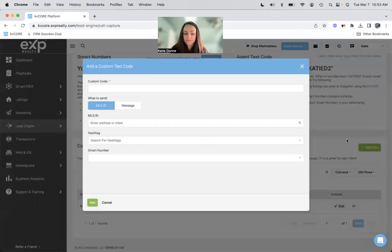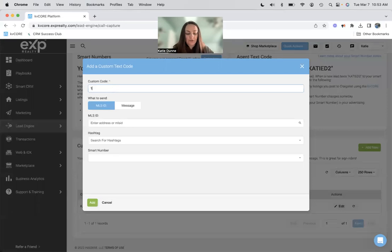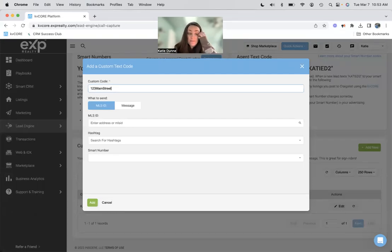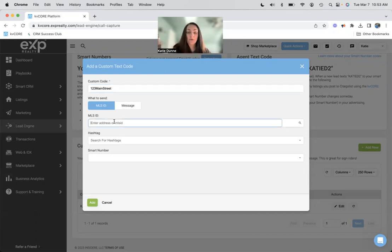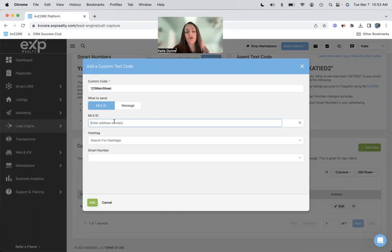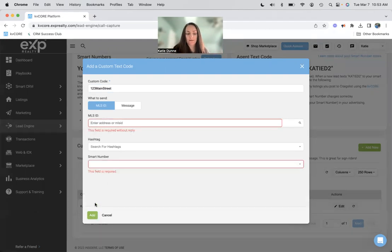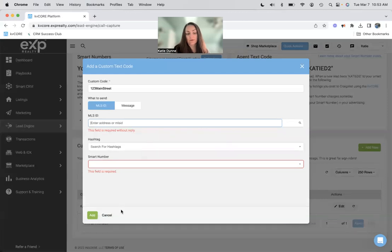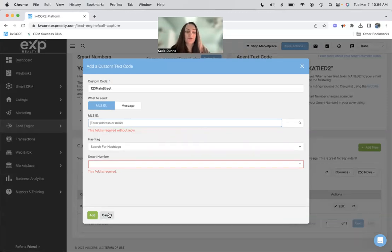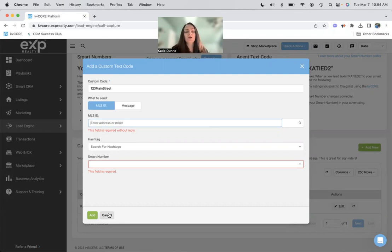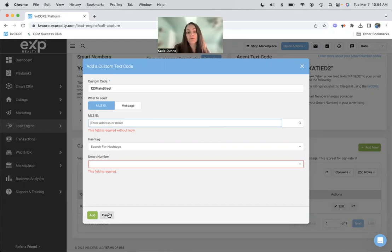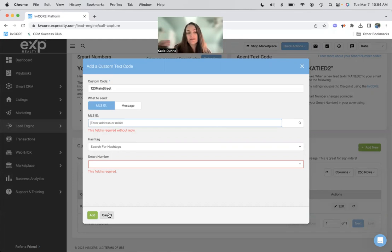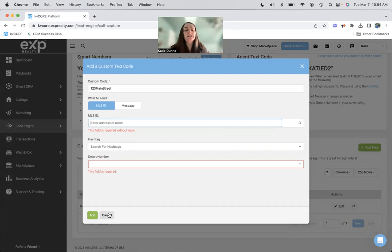But I can add a code and I could do one, two, three main street, and then I can send my one, two, three main street listing to whoever texts this code to my smart number. So if you do a text code for your open house or something like that, or your listing, you could put it on your rider, then people can text the code to get more information about this listing. And that is attached to your smart number, obviously, because that's attached to your KB Corp profile.